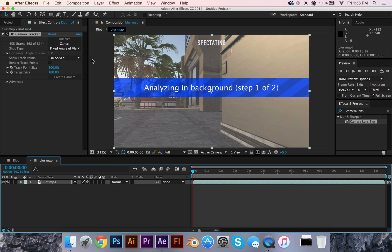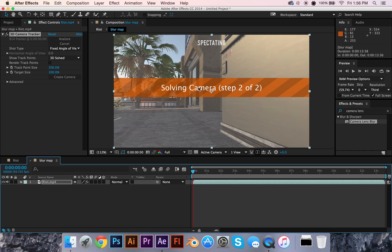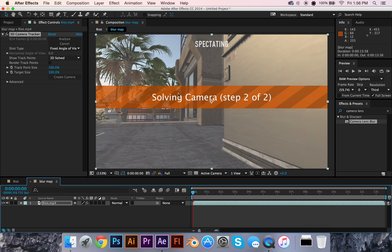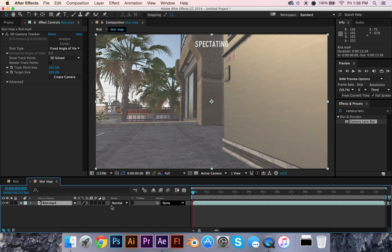So it's still going to be analyzing the footage, so I'm just going to give it a second to finish its tracking. It's finishing that up — that's good. Come on, hurry up! Okay, it's done.